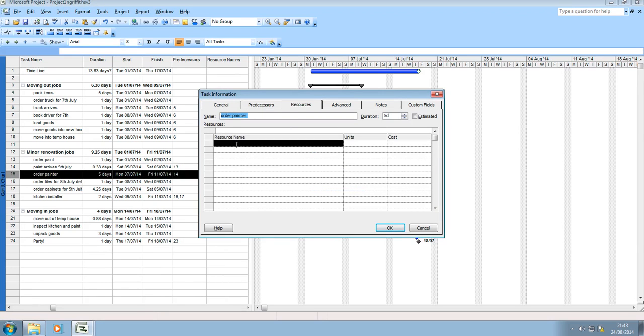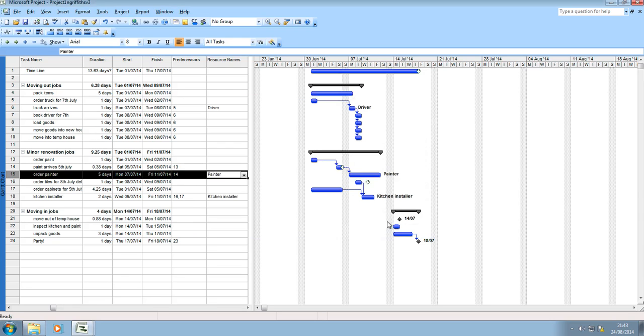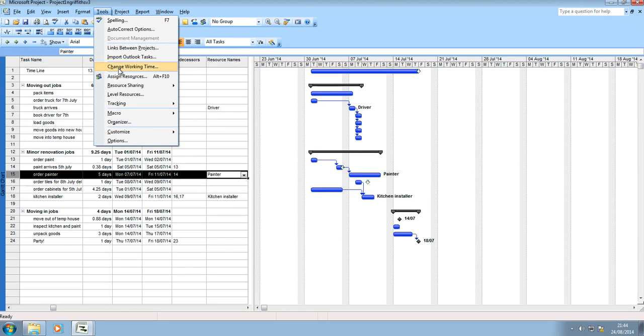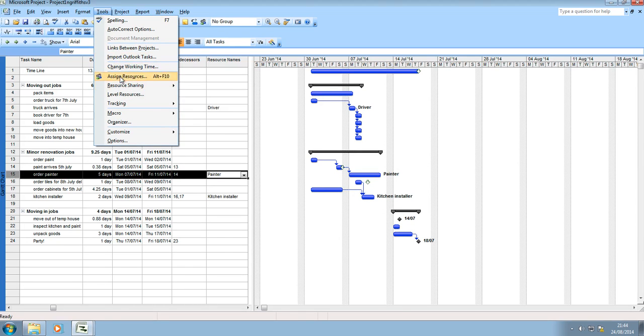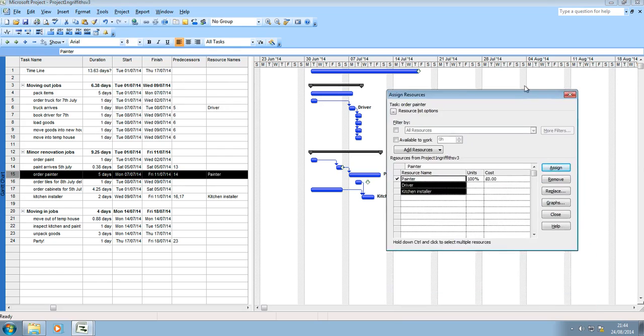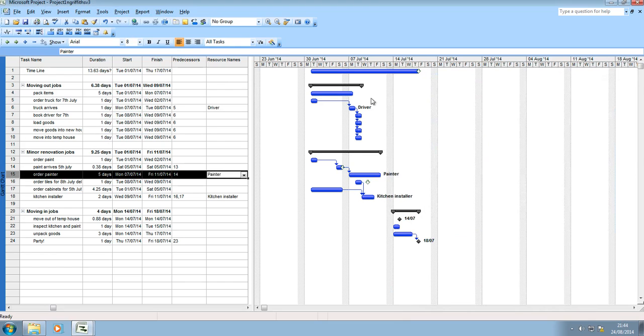So for the assignment there you can take a screenshot showing these added in but I'd also like you to put a screenshot showing your resources there. So that's an ideal screenshot for your assignment and so there you have how to do your critical path, your sequential path and your assignment resources.